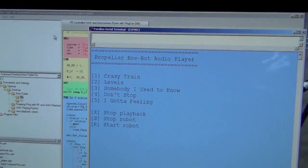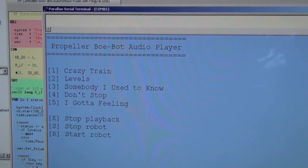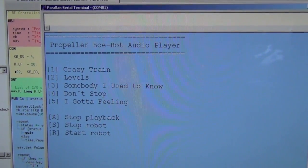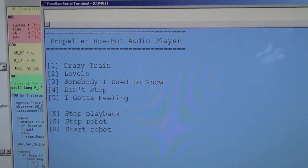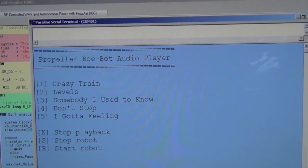In the terminal program, I can start the robots, stop the robots, and choose a song to play. So why don't we just give it a try.